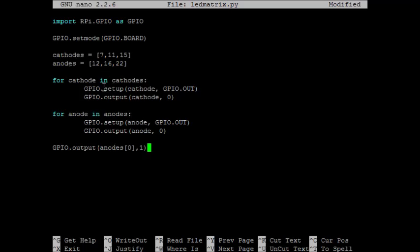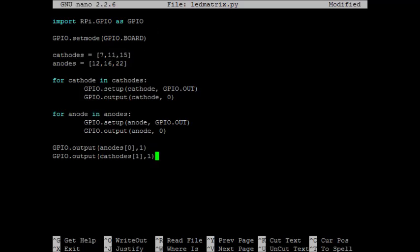Next we have to decide what we're going to do with our cathodes. Right now they're all set to 0. That means they'll all turn on. Because there'll be a potential difference across each anode to cathode. It's only when we turn one of these cathodes to on that the LED along that row won't light. So how about let's try turning one of those off. How about we can turn off the middle one, the one at pin 11.